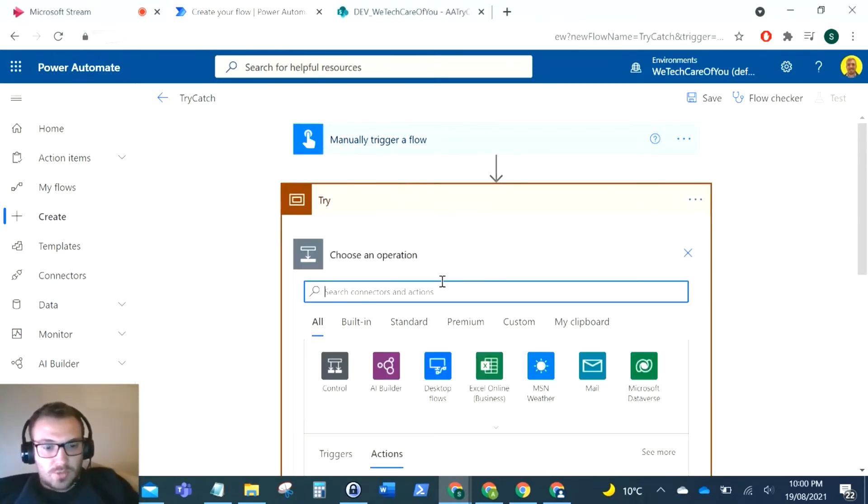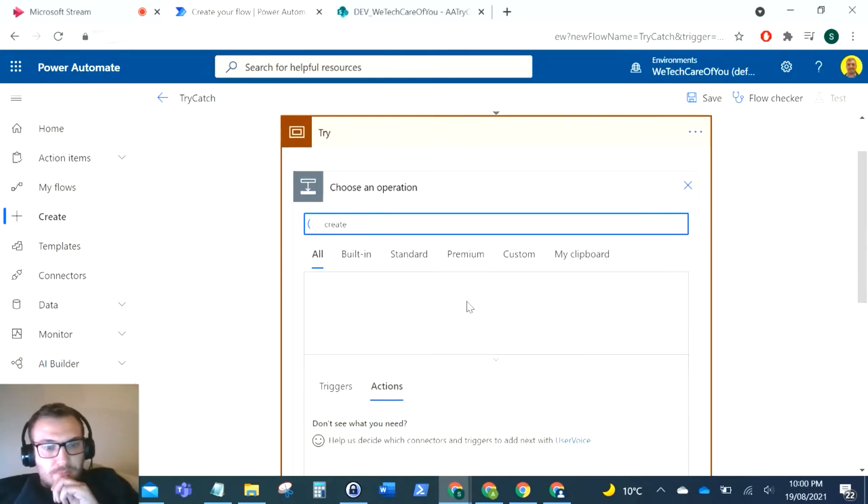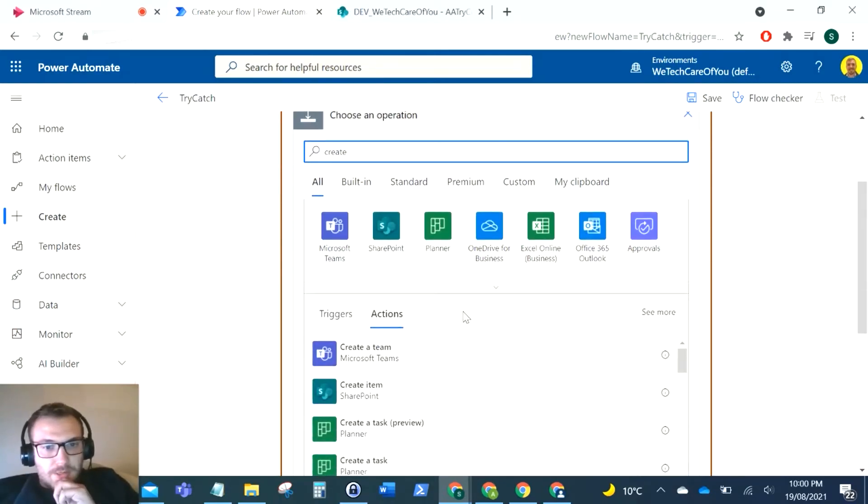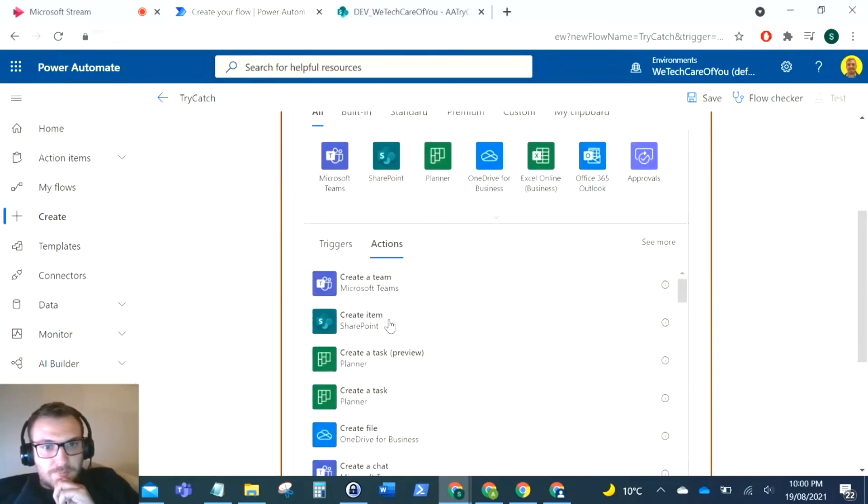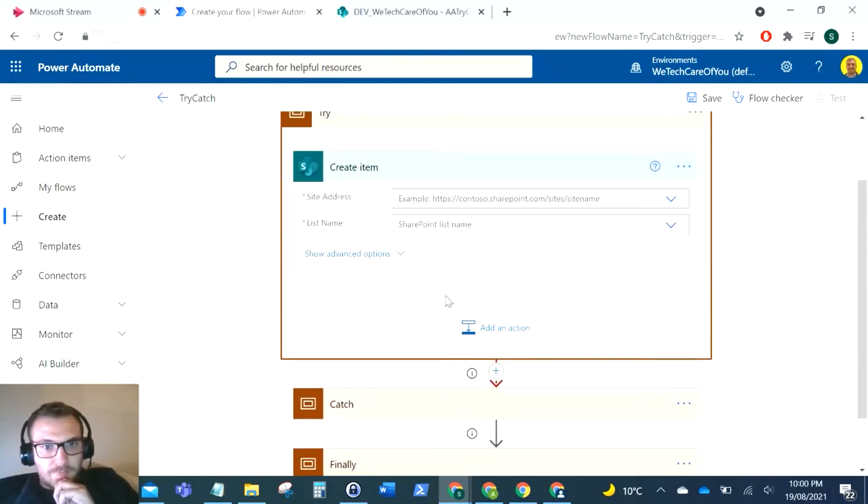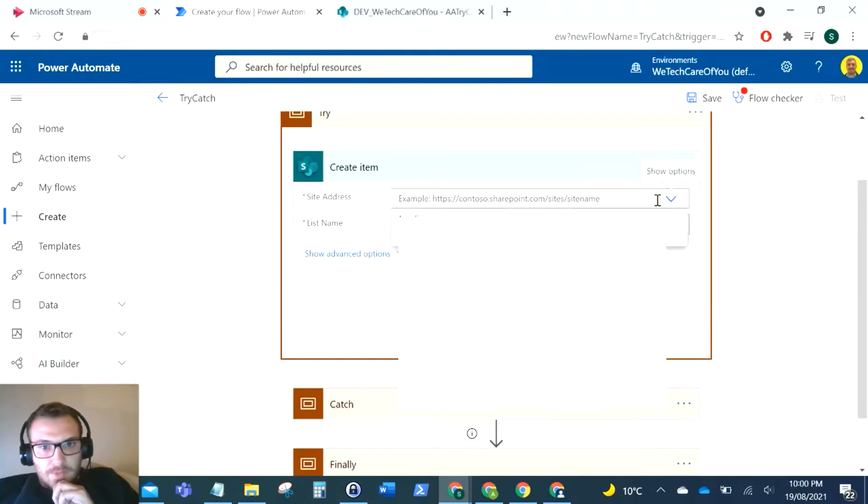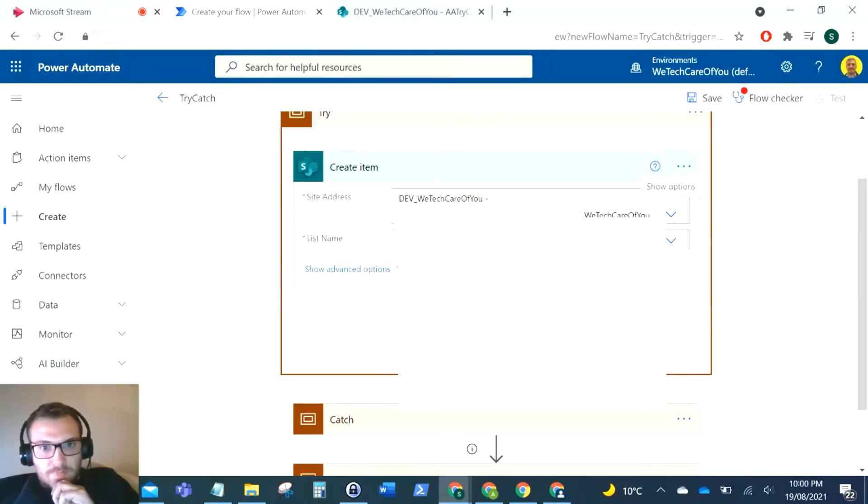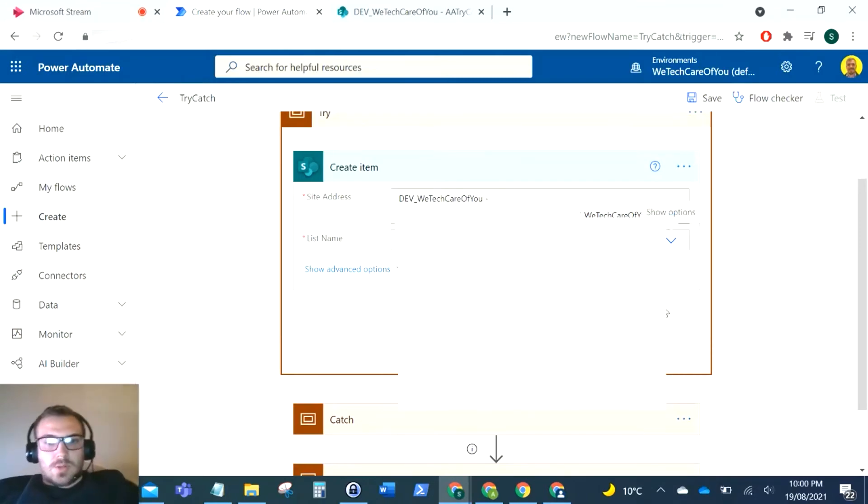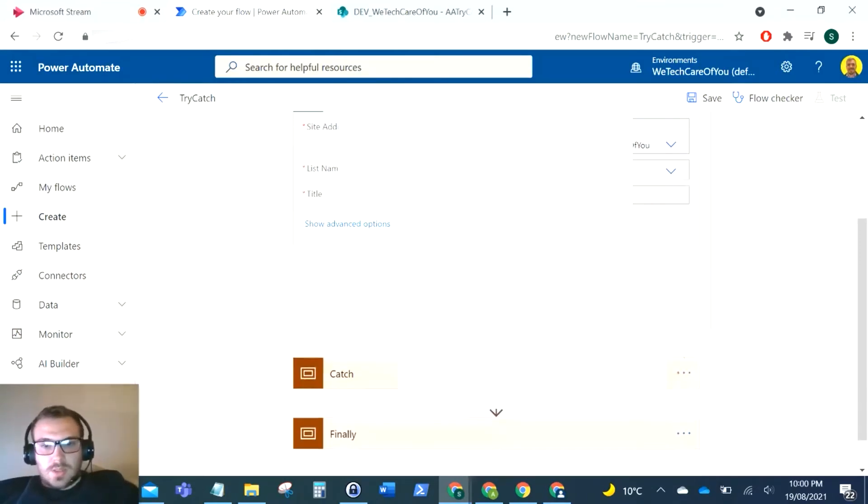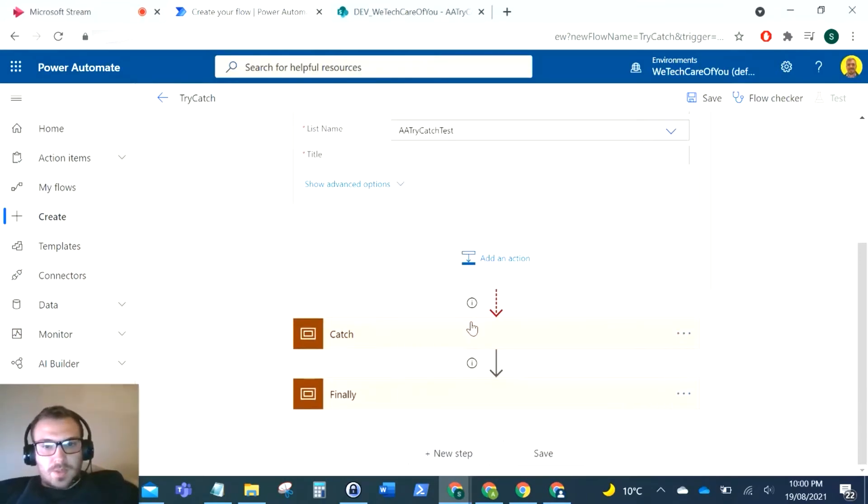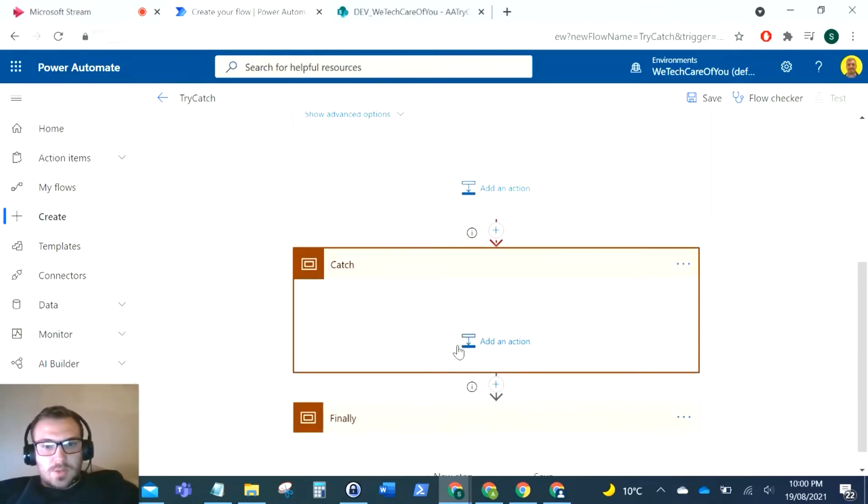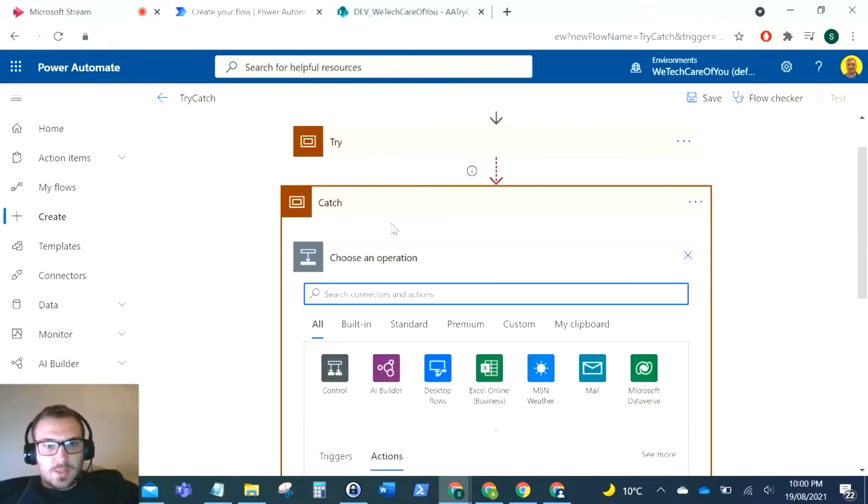So what I'm going to do is I'm just going to create an item. So I'm going to do this test here. So what I'm going to do here is send an email.